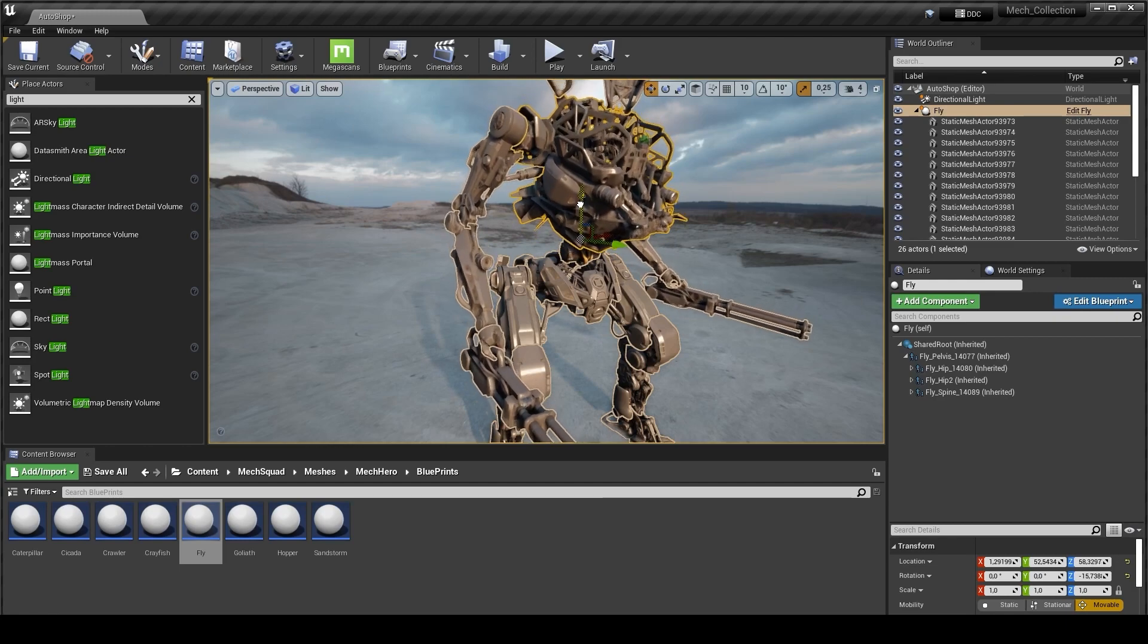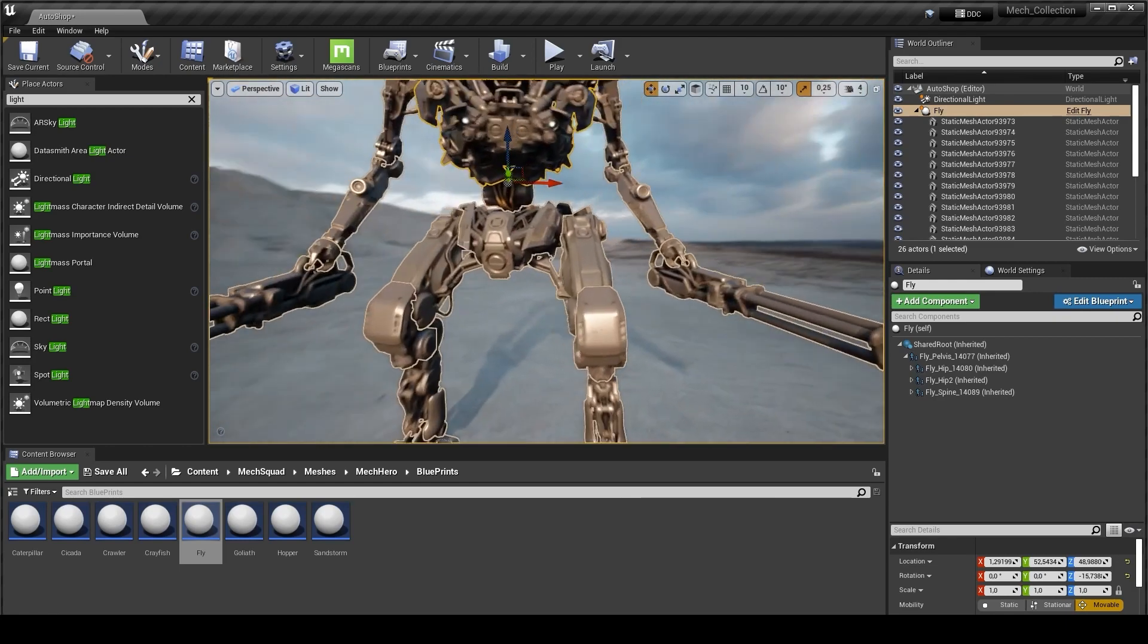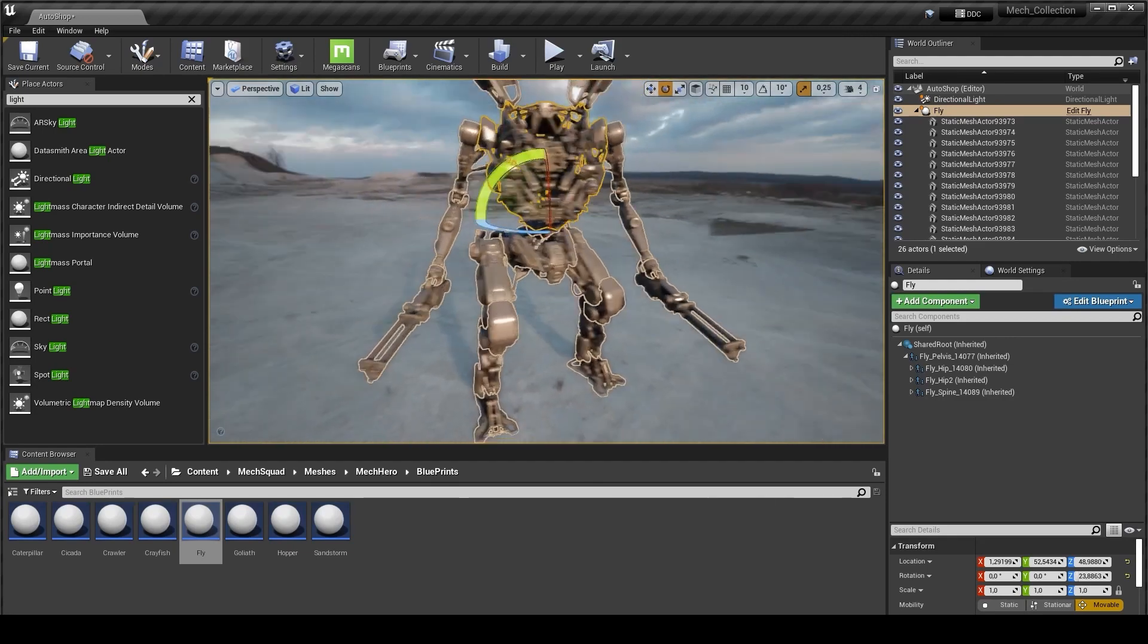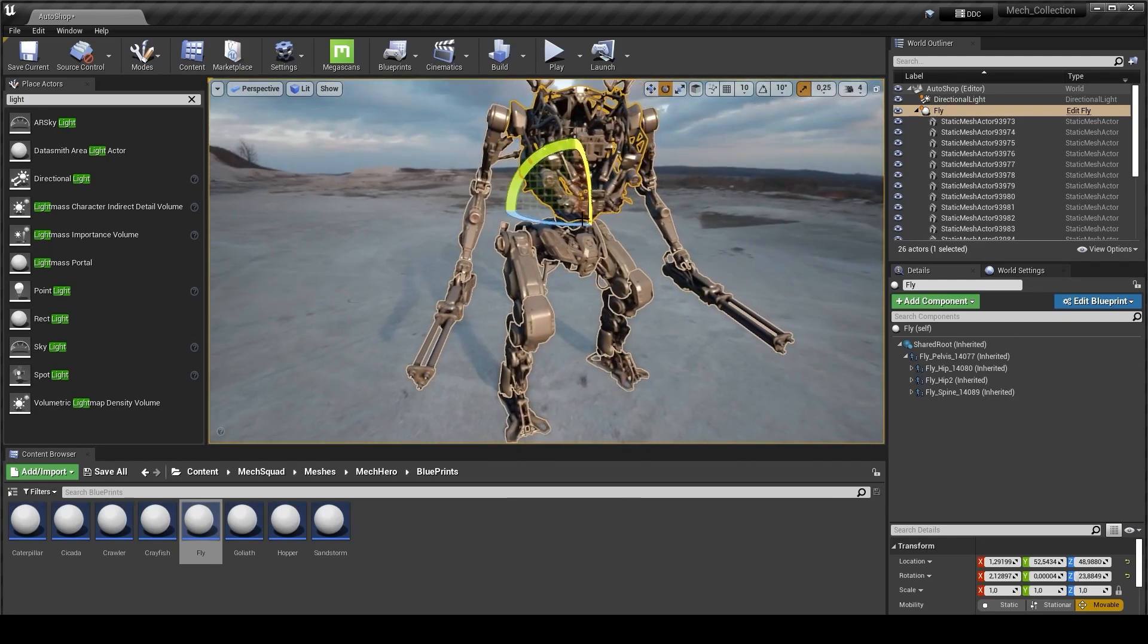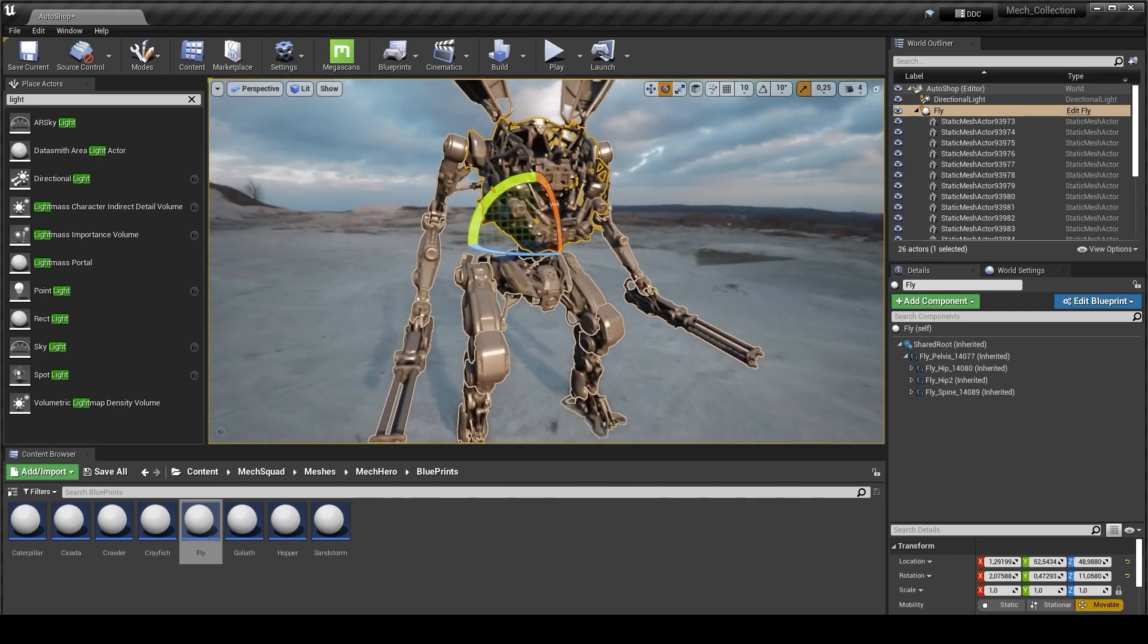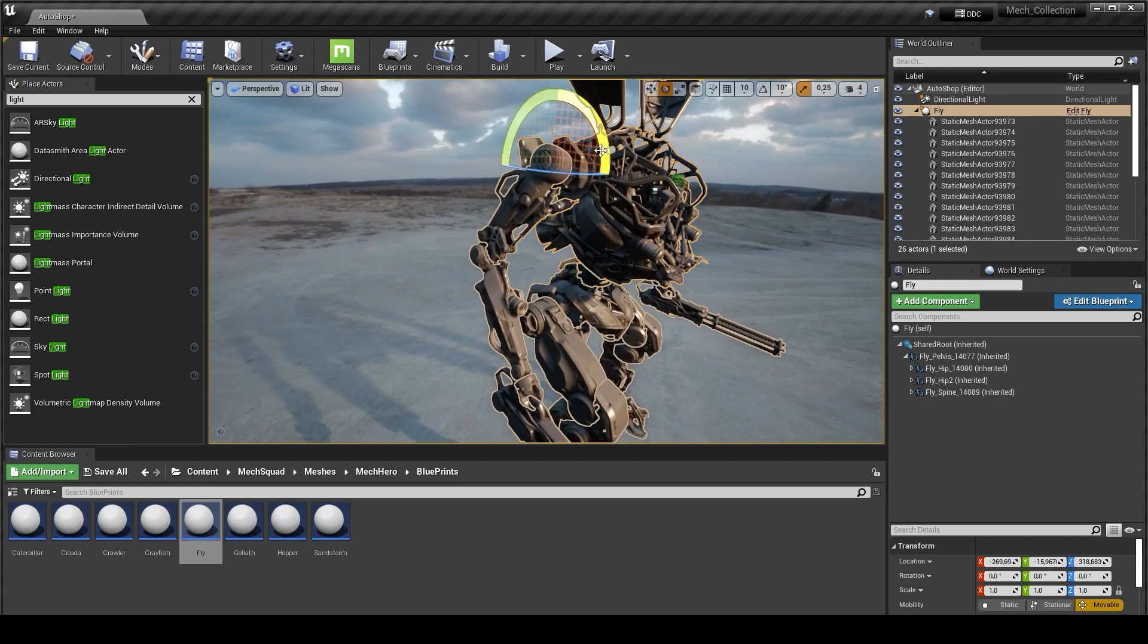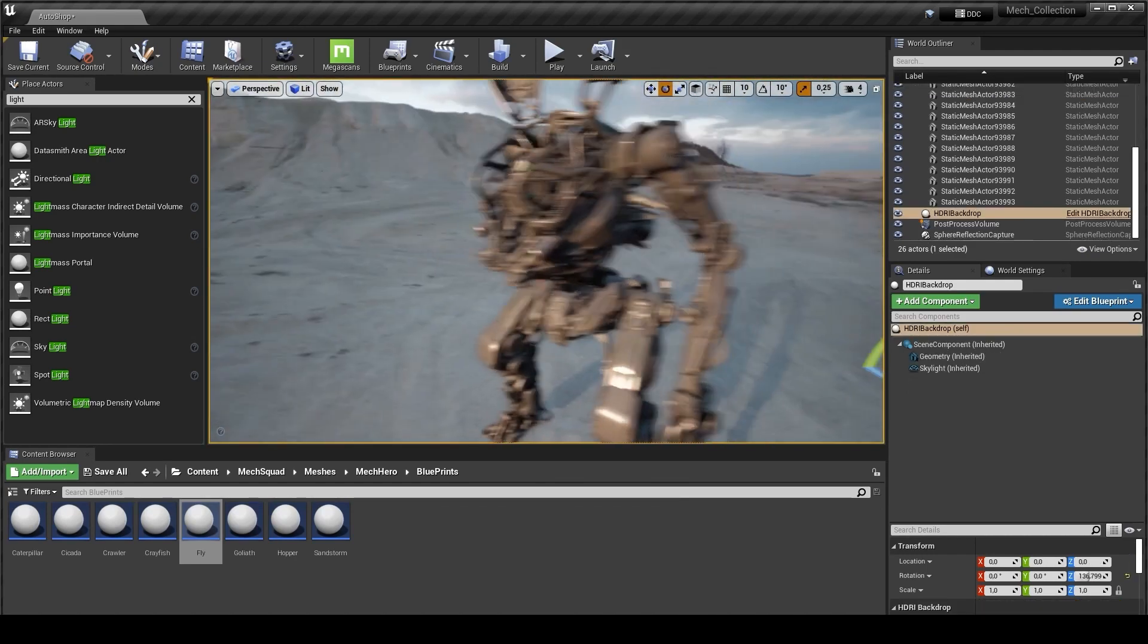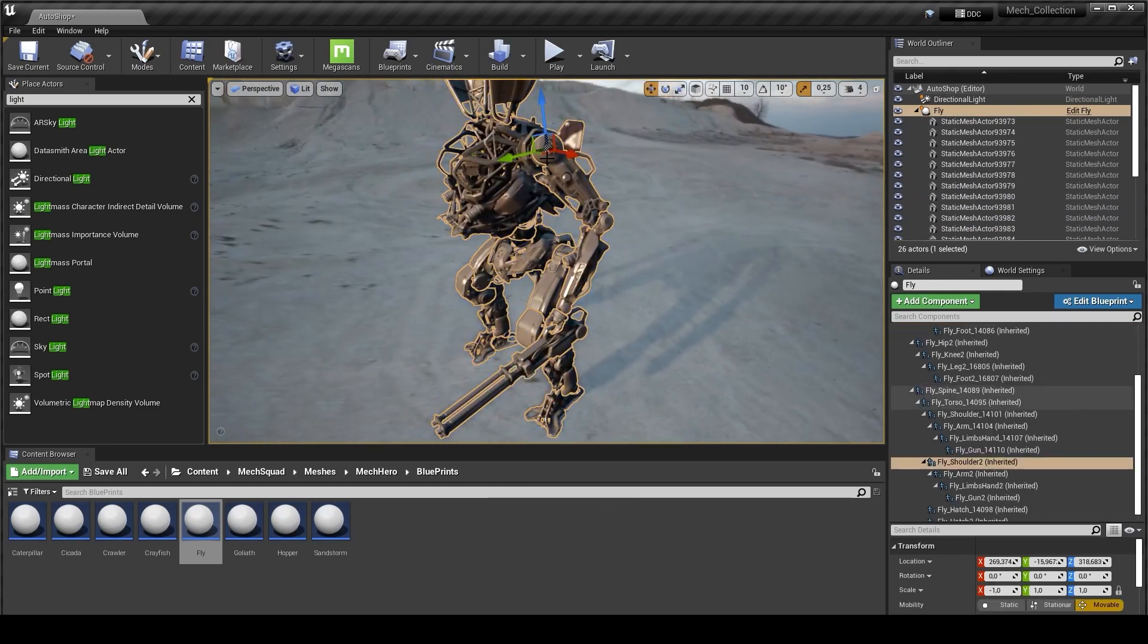So yeah, that's the main principle. All you need is to just make your own pose. It's really up to you, it's already ready to work.